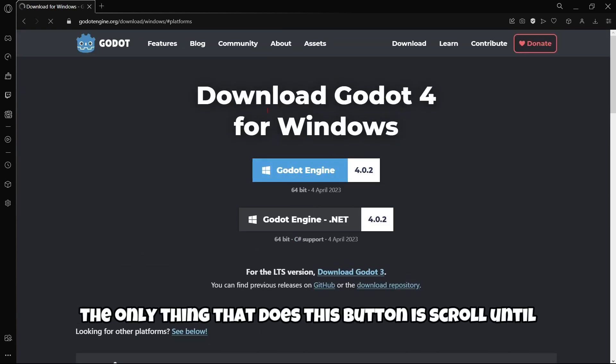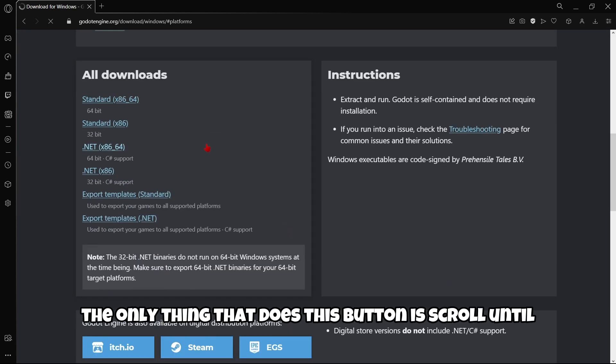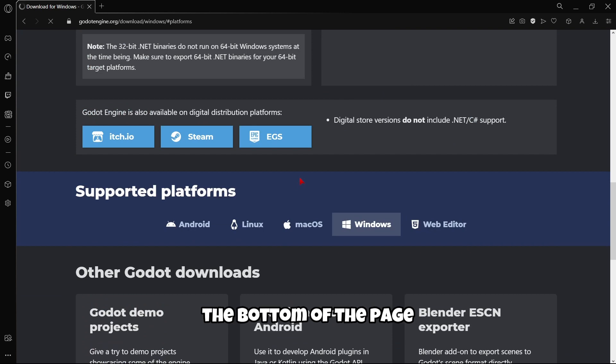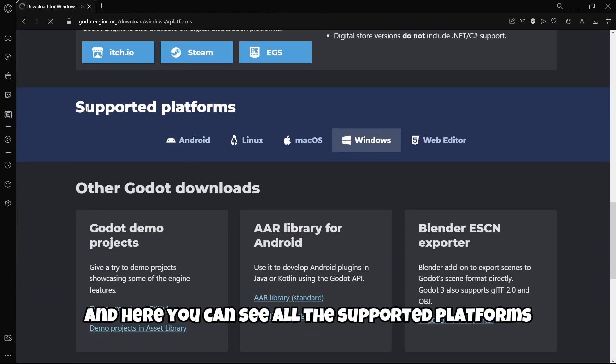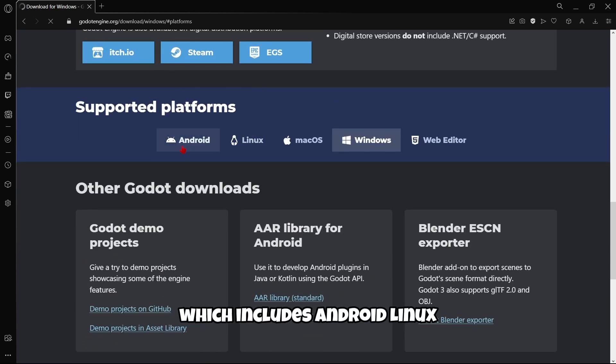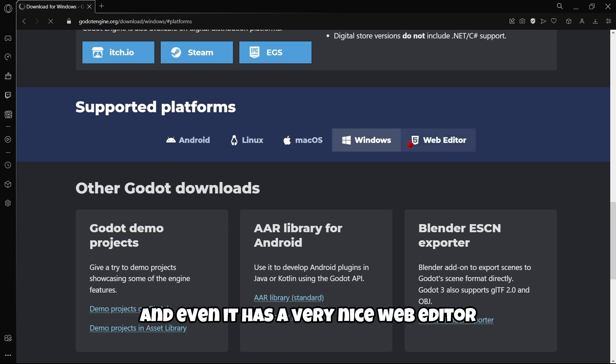As you can see the only thing that does this button is scroll until the bottom of the page. And here you can see all the supported platforms, which includes Android, Linux, Mac, Windows. And even it has a very nice web editor.